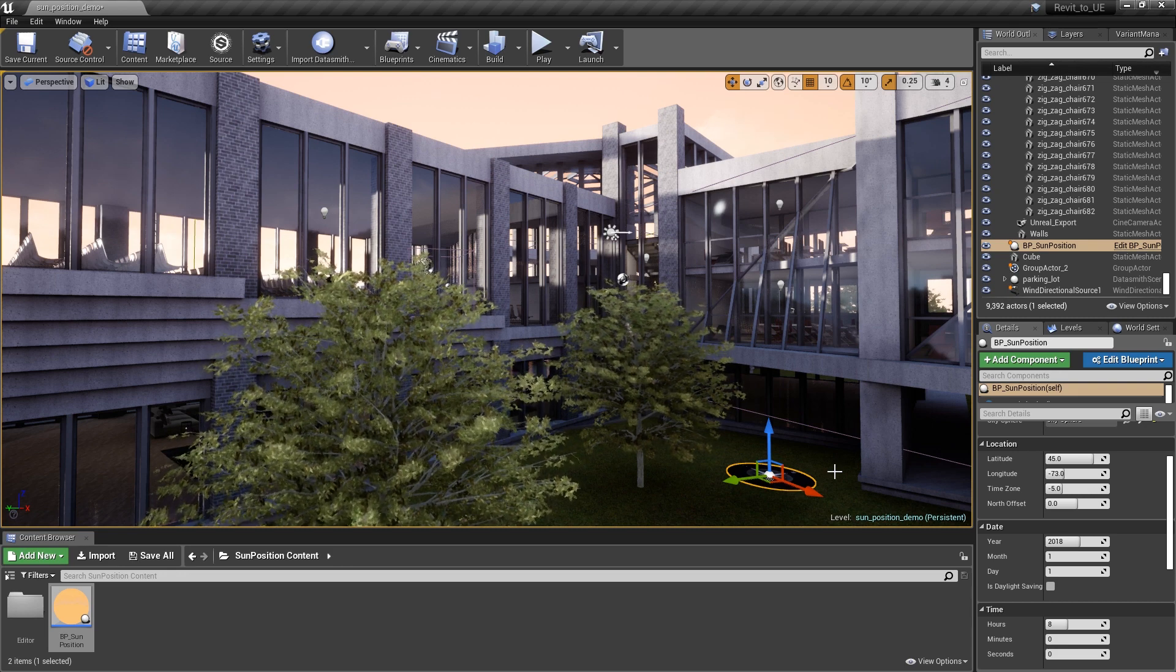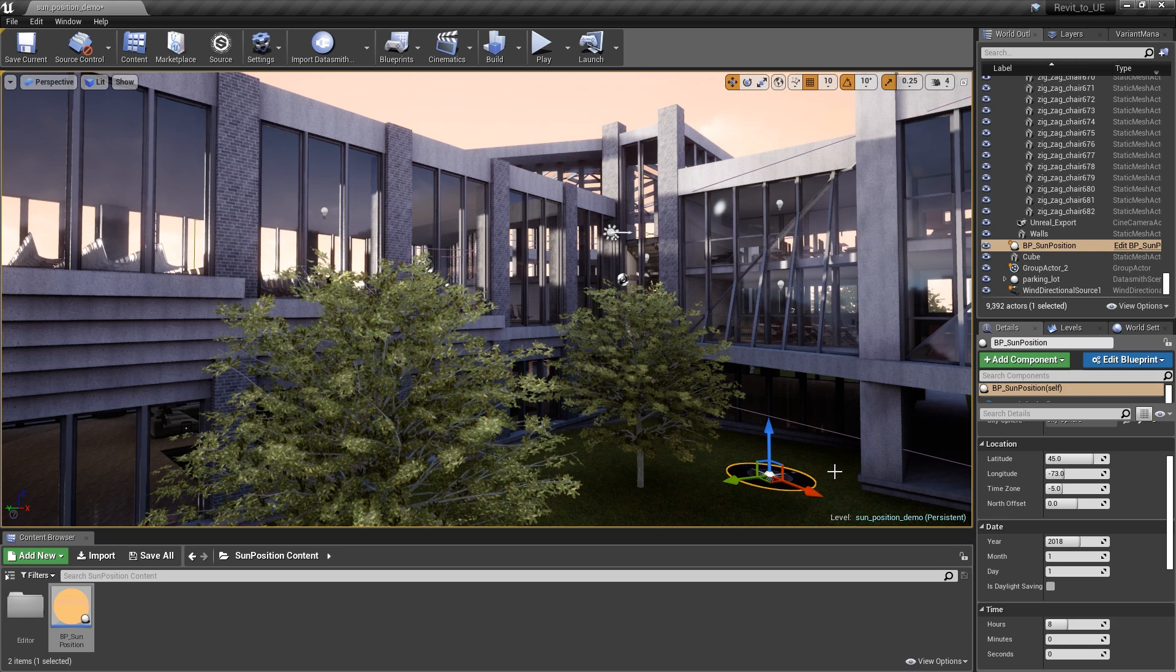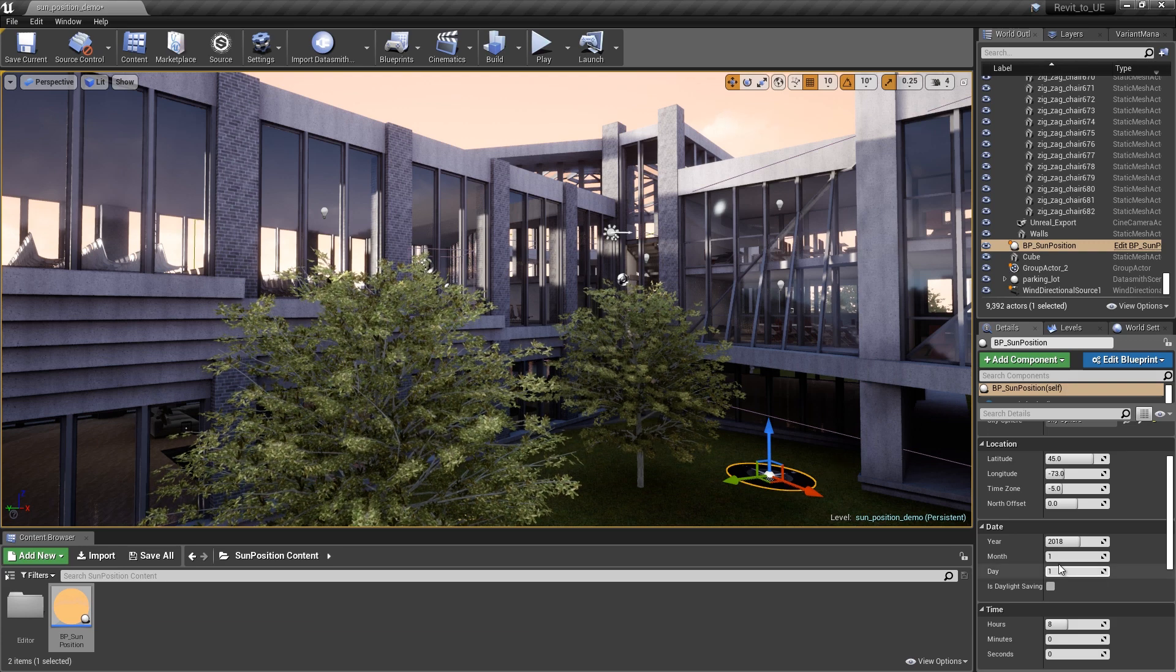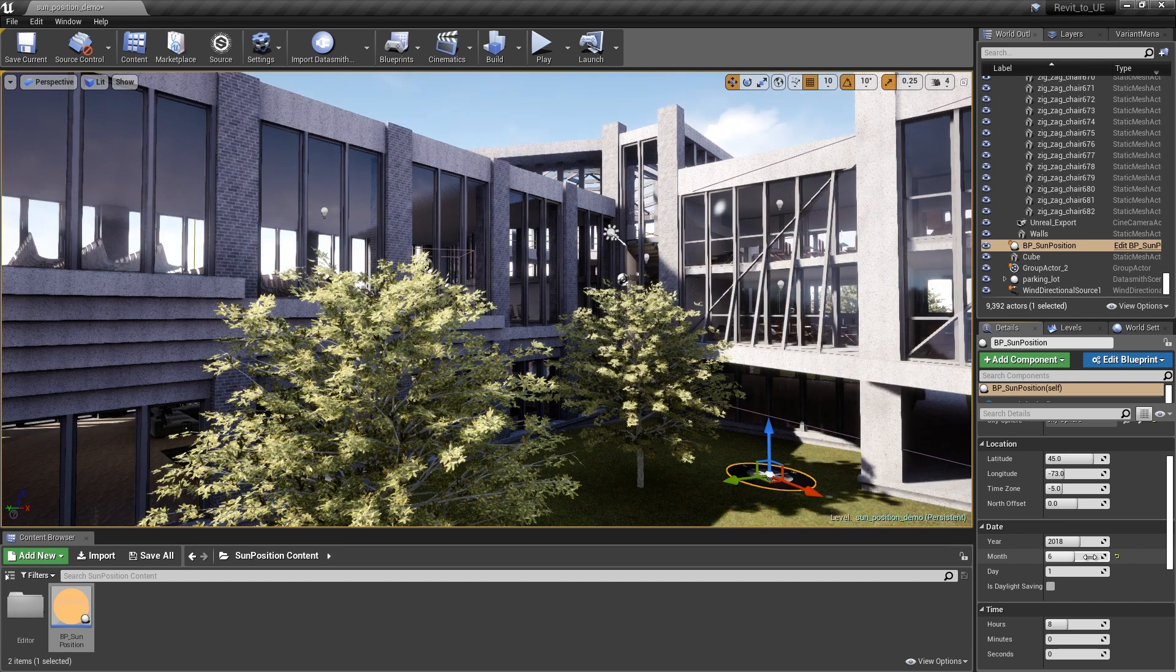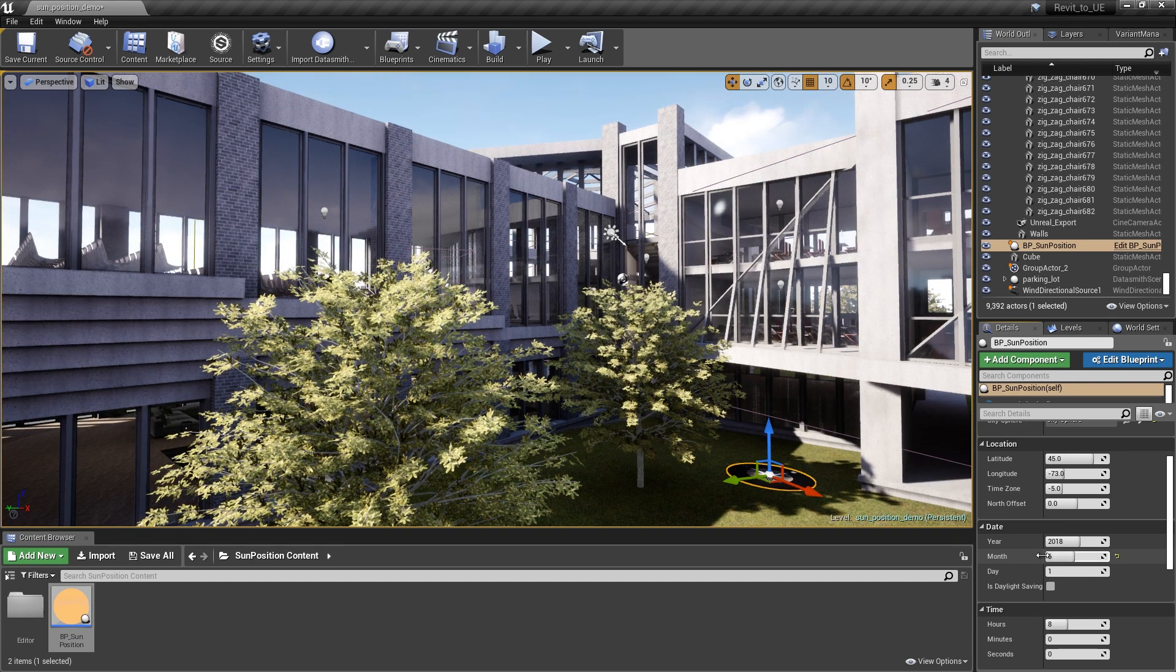What we want to do is make it slightly later in the year so the Sun starts to flip around to the other side of the buildings. As I increase the months, it not only updates the directional light, but it also updates the sky sphere.